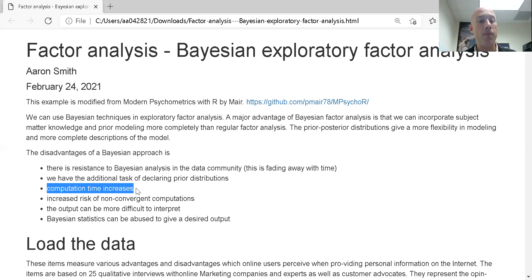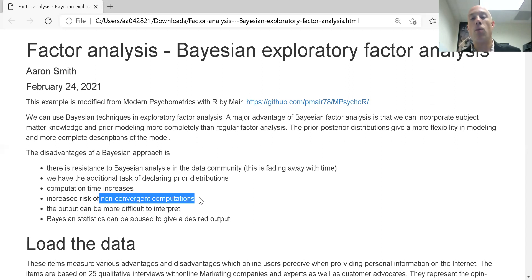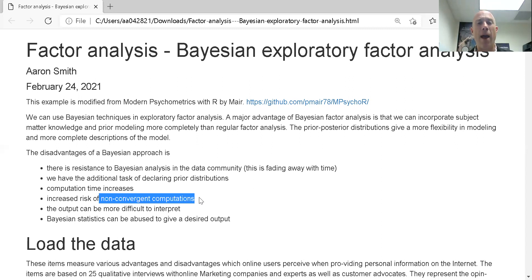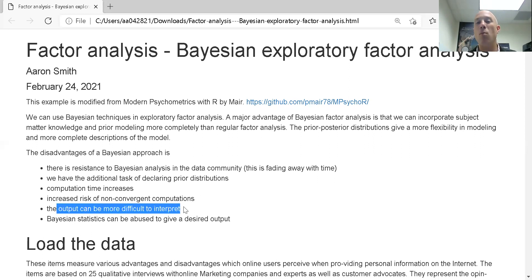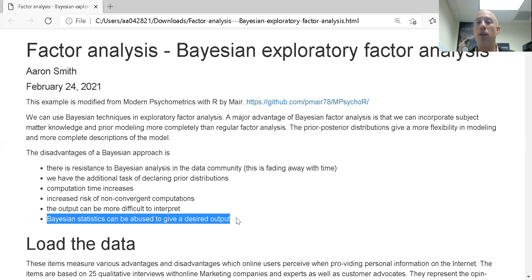One disadvantage I've encountered professionally is that computation time increases quite a bit. We also have the increased risk of non-convergent computations. I usually look at this as an indication of bad model structure — it probably means I have a bad data-model combination, which usually means bad data or a bad model for the data. Since it's more comprehensive output, it can also be more difficult to interpret.